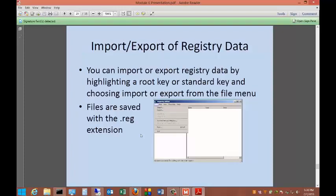You can import or export registry data by highlighting a root key or a standard key and choosing import or export from the file menu. Files are saved with the .reg extension.